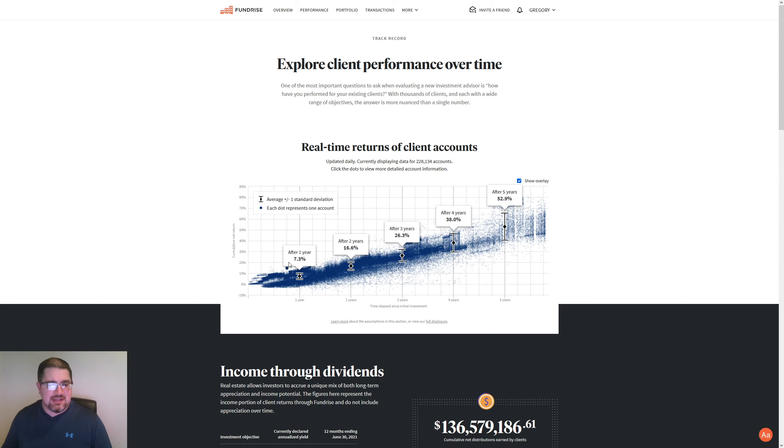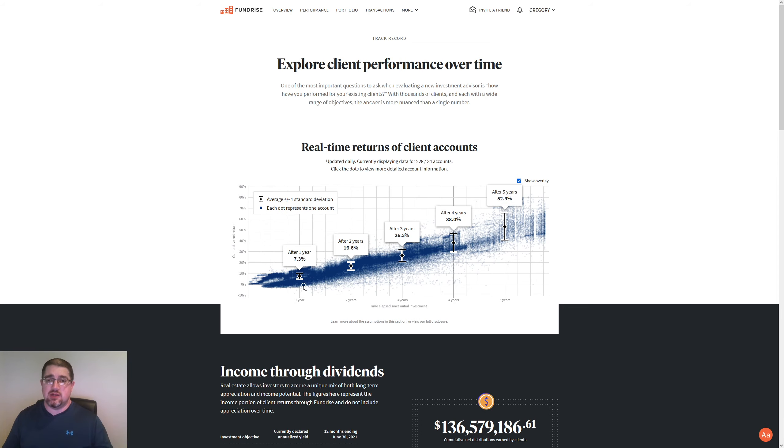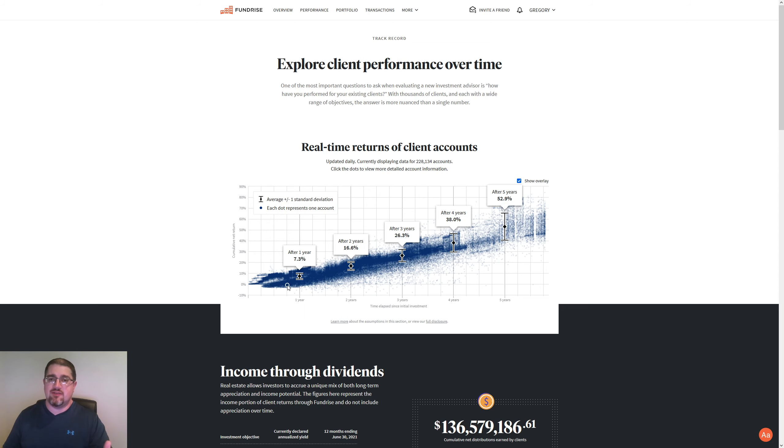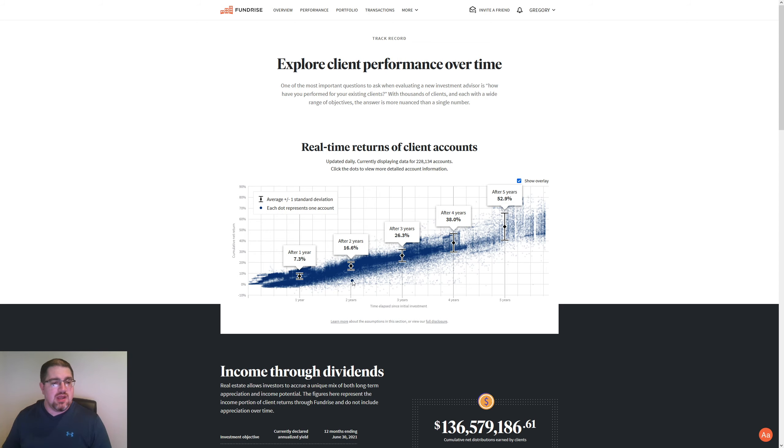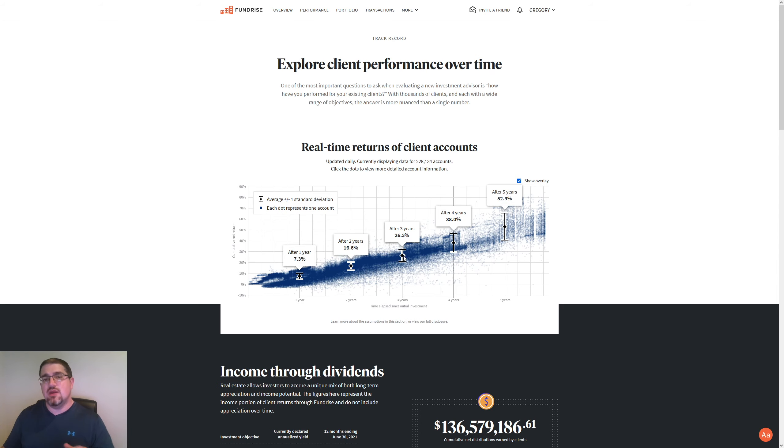As we can see here, after one year, we're looking at a 7.3% increase year over year on what you would have been starting at a year ago. 16.6% after two years, 26.3% after three years, these three have stayed the same from two weeks ago.